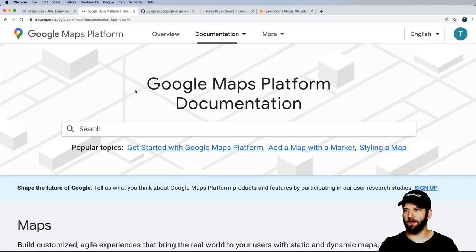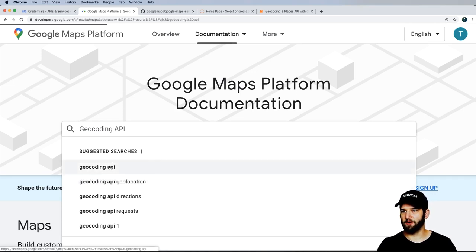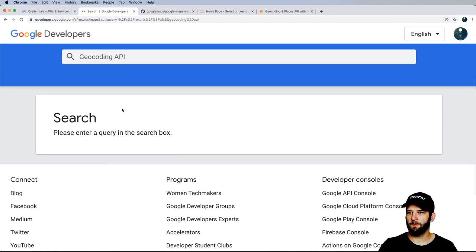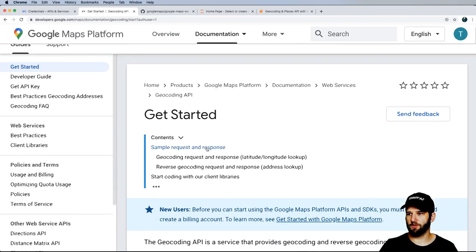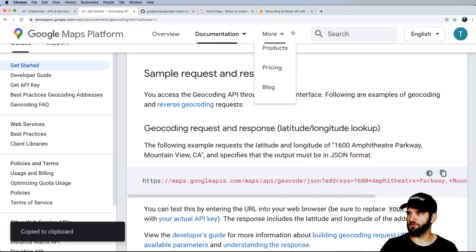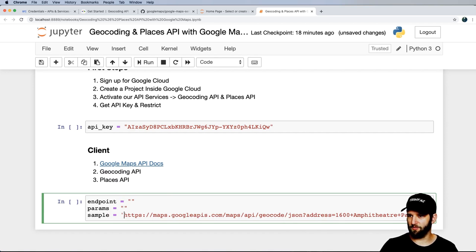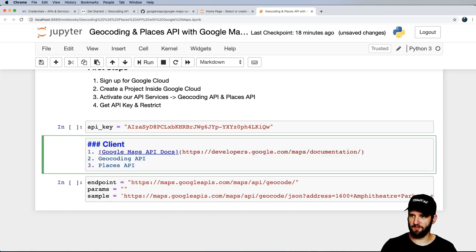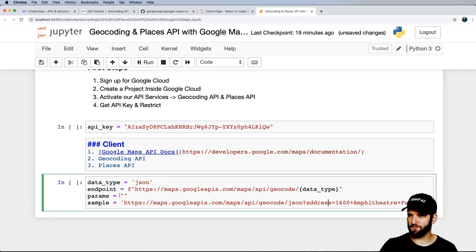Looking at the Google Maps documentation for the Geocoding API, find the sample request and copy it into our notebook. We've got our base endpoint. There's a data type component — I'll give it JSON. Then there's an address parameter, which I'll convert to a dictionary. I'll replace the URL-encoded plus signs with spaces to represent a more realistic address lookup.